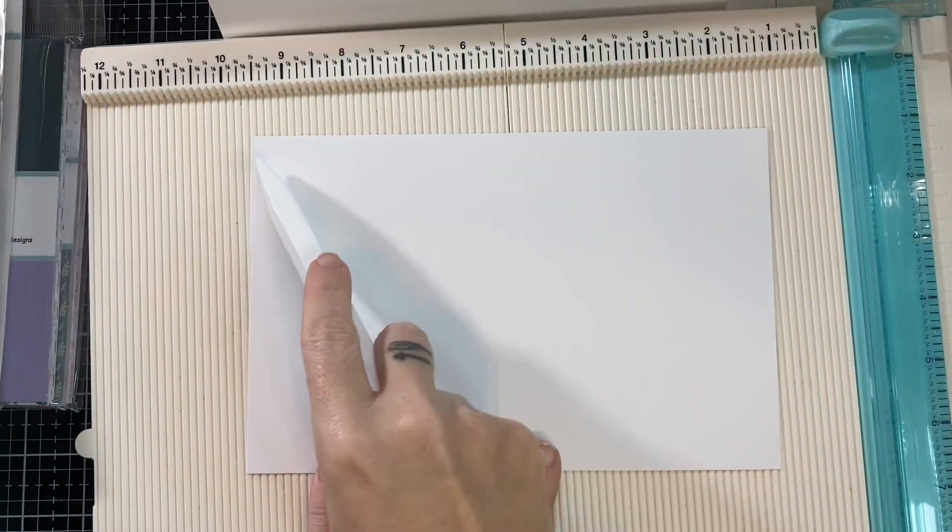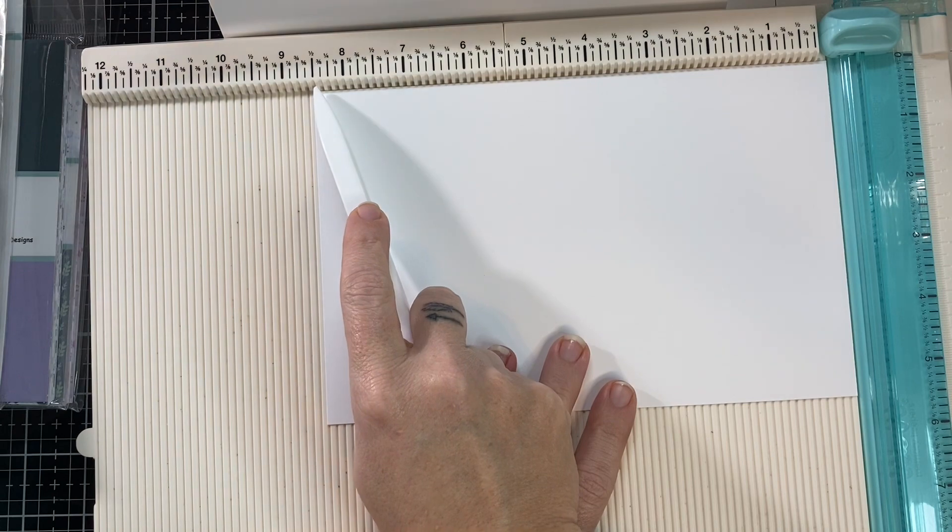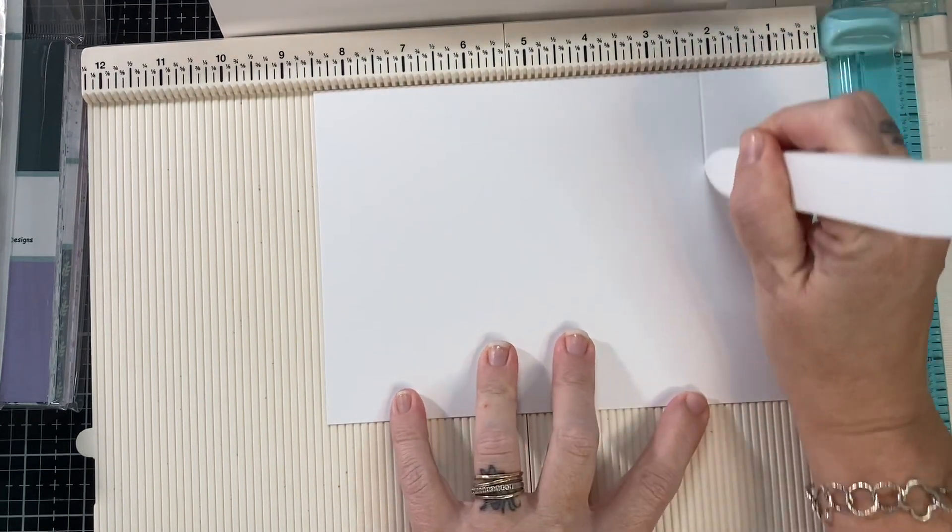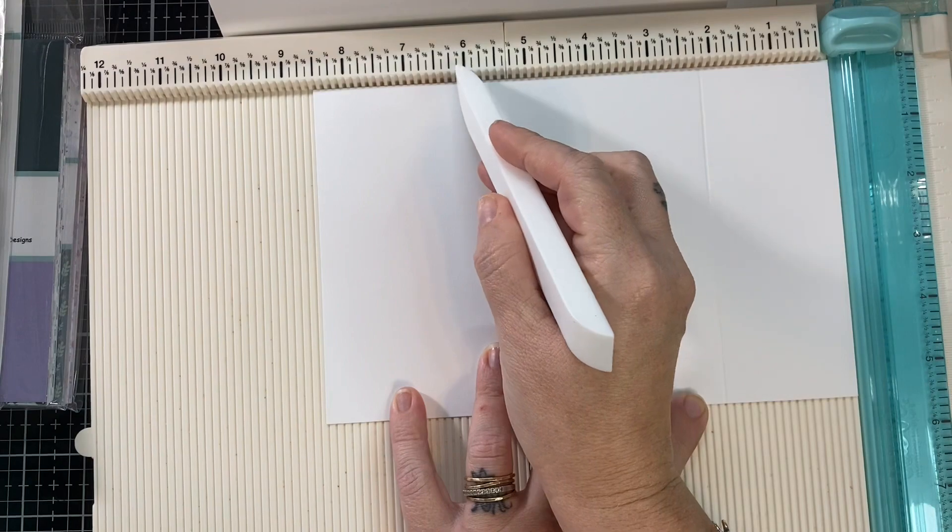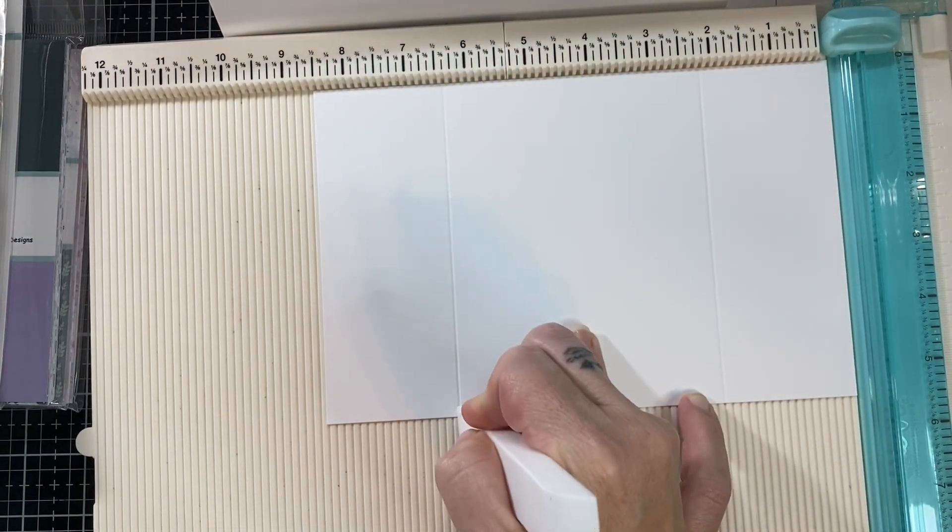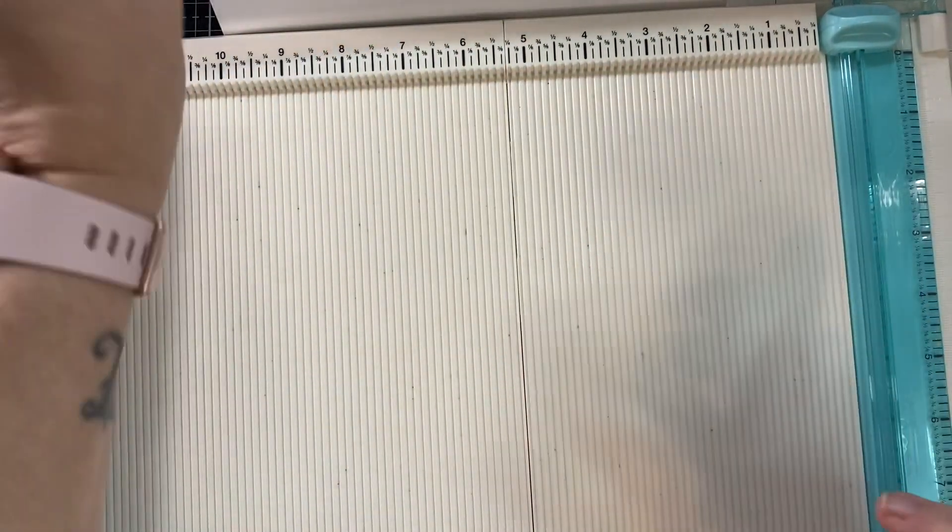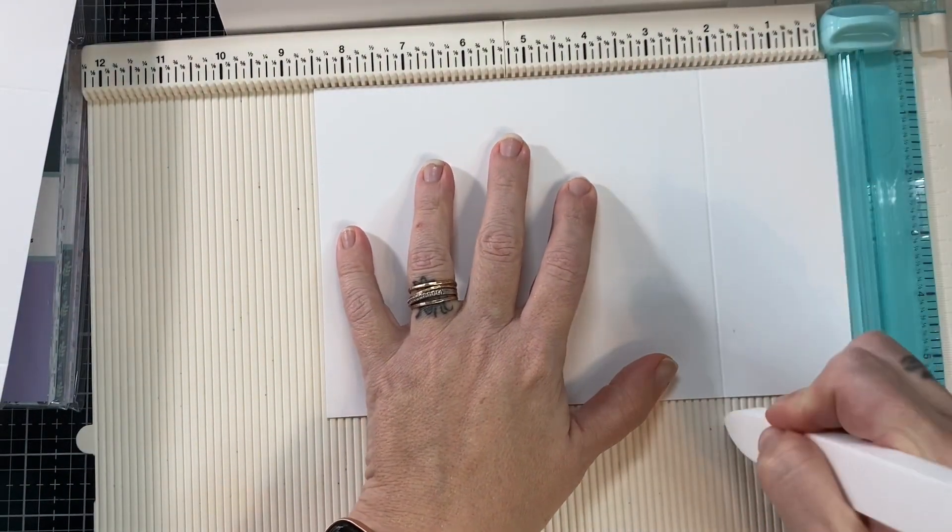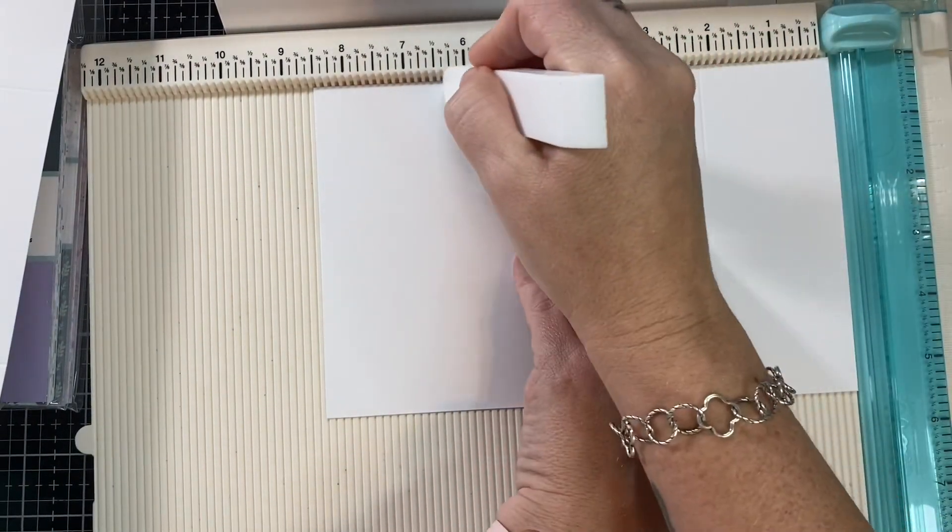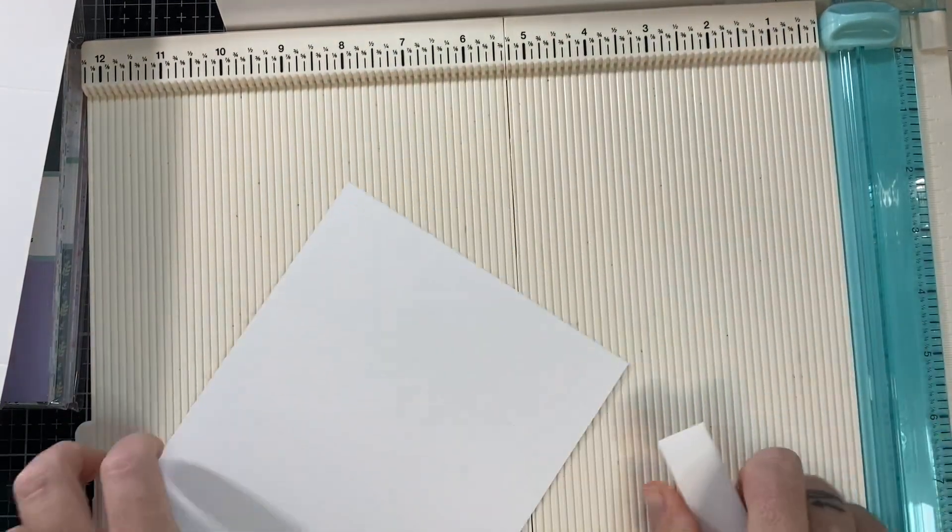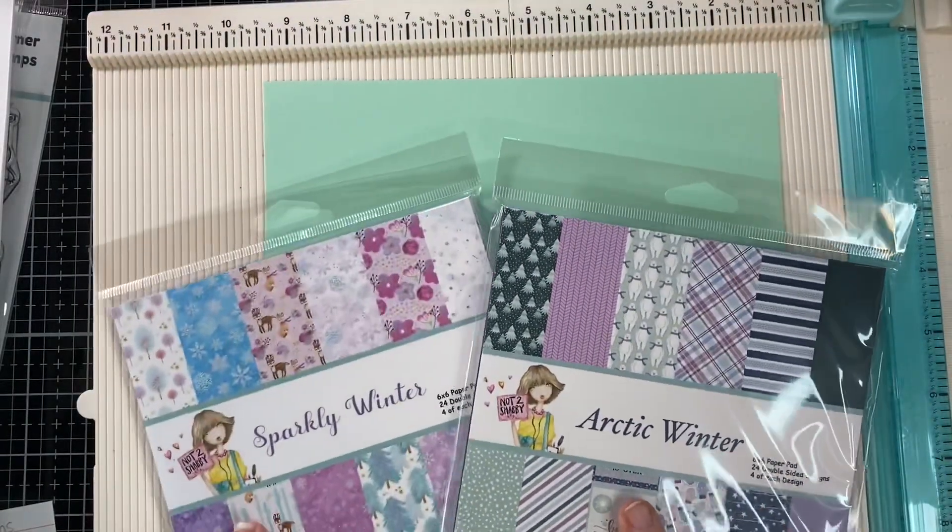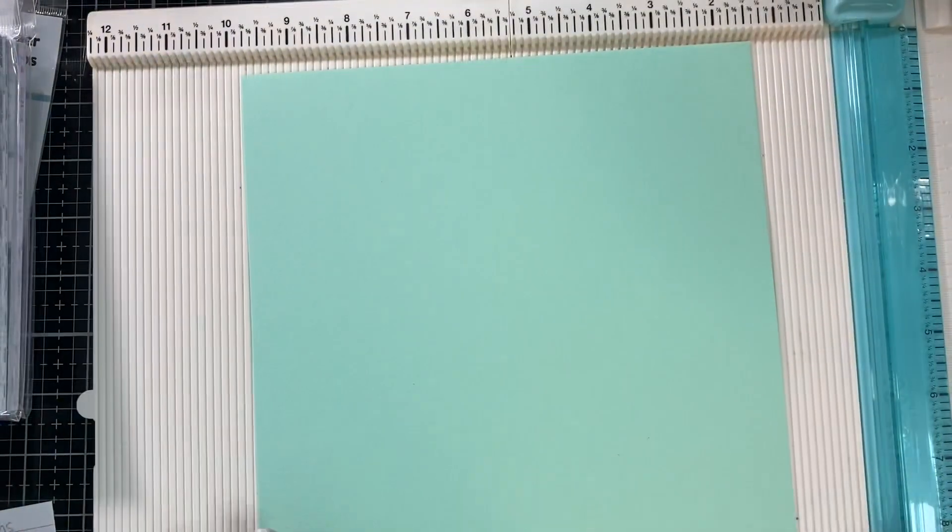This is my card base. First, on the 11 inch side I cut it at five and a half, then I turn the paper and I'm going to score it at two and one eighth, and six and three eighths. This is a basic gatefold card, so again two and one eighths, six and three eighths, and you've got a gatefold. So simple.